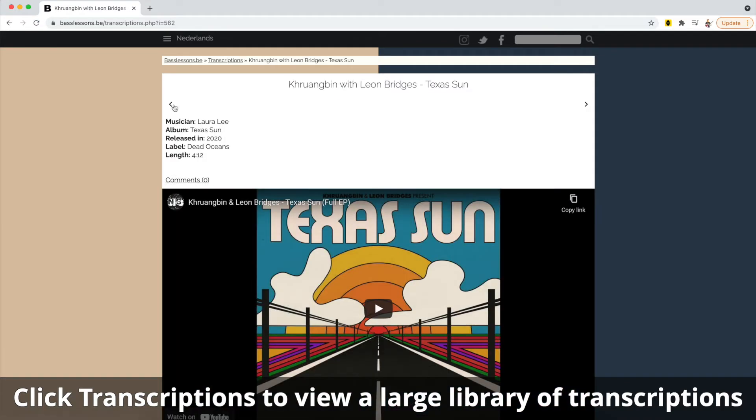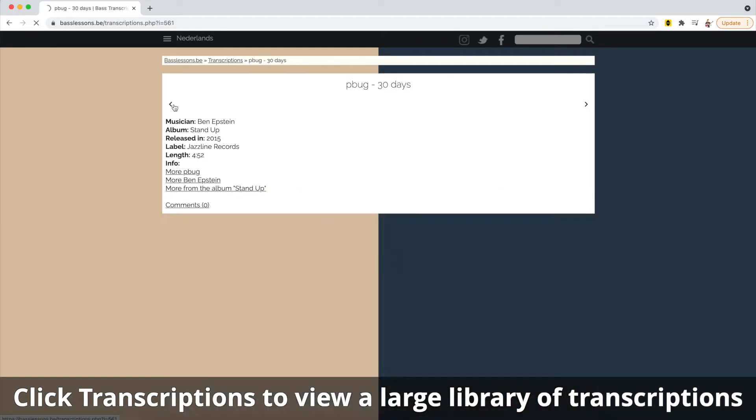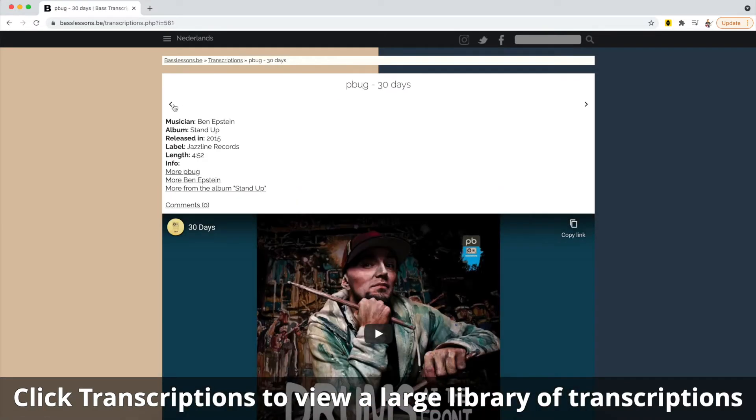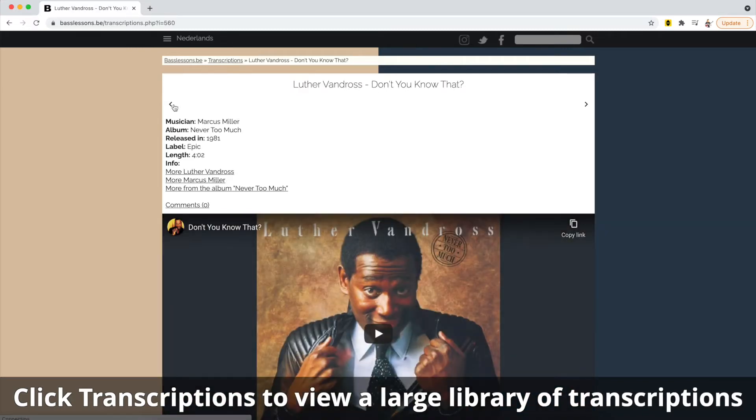and backwards. One of my favorite things about this is the fact that it highlights the musician, so you get to learn the names of these bass players that played on all of these tunes. So let's jump back.